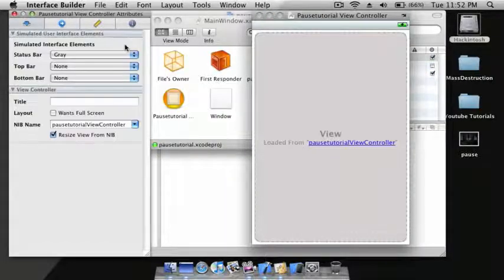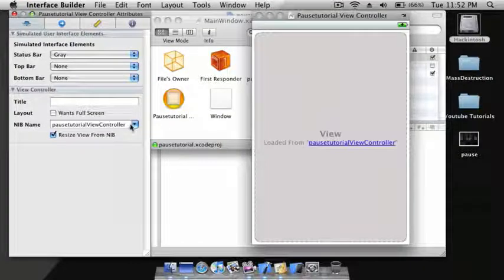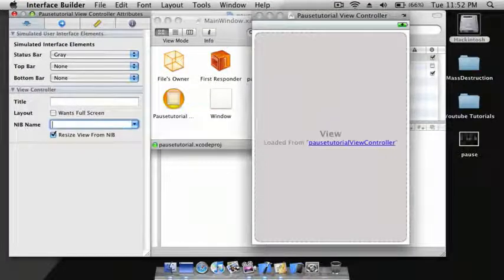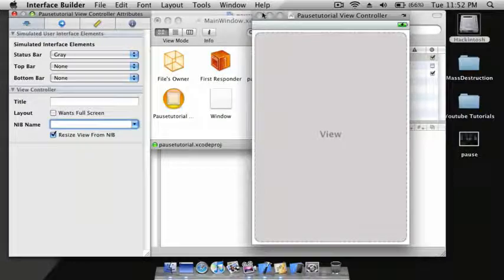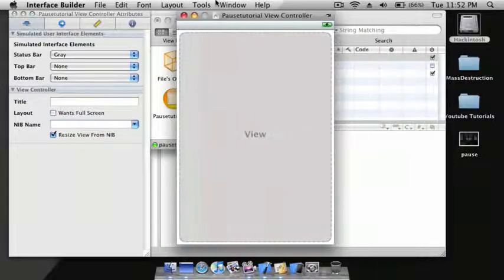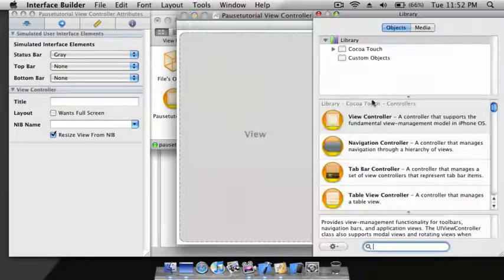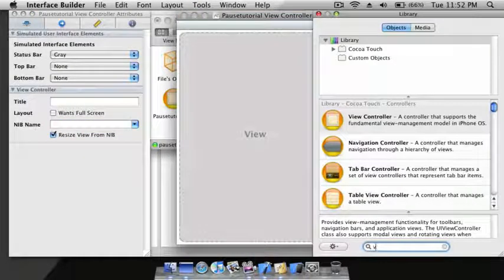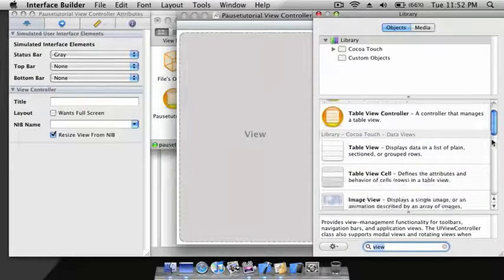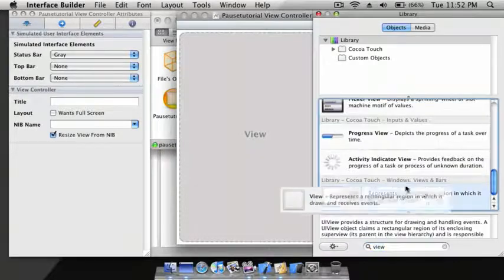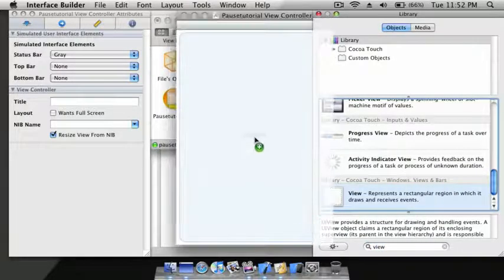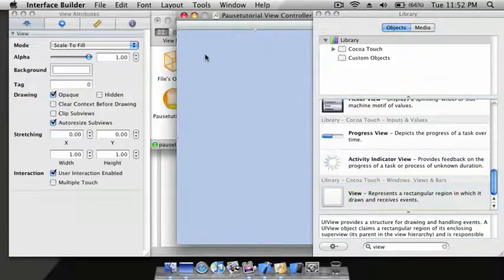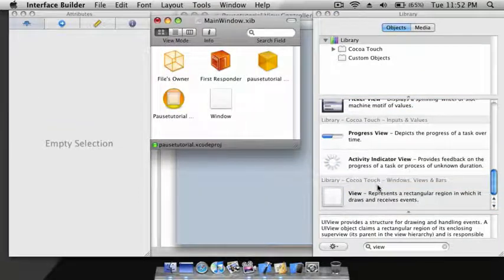Now go to the Library and find a View and drag it into the View Controller. Now go to MainWindow.xib and drag a View into there. Go back to the View Controller.